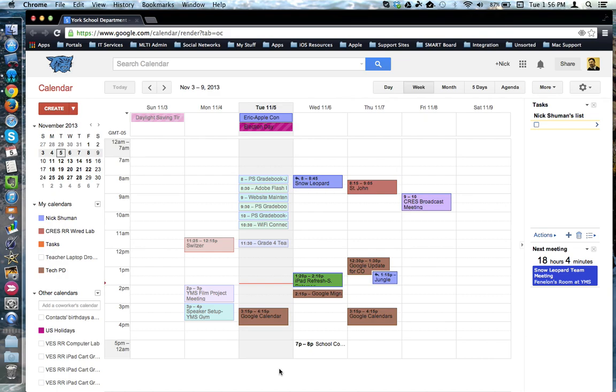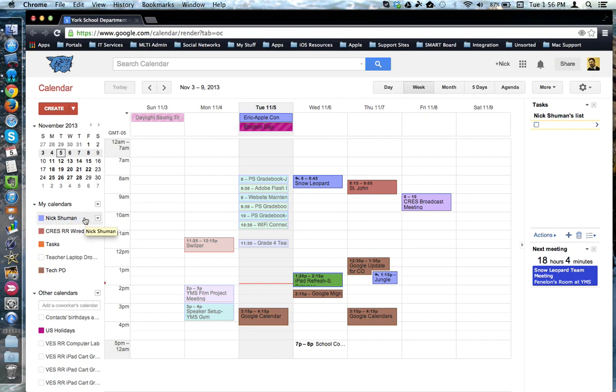This tutorial will show how to manage the display of your calendar and others in Google Calendar. Over on the left-hand side, you have your personal calendar, followed by additional calendars that you may have created or others may have shared with you over time.